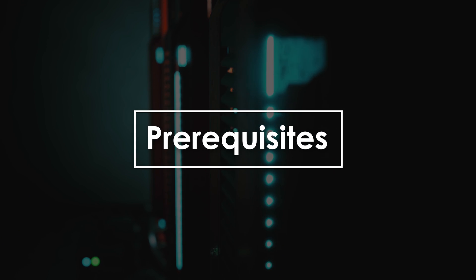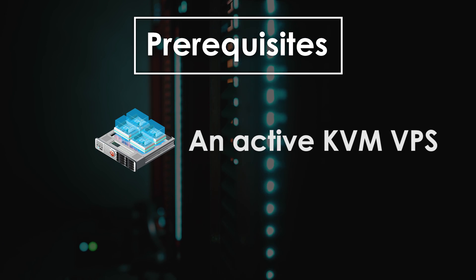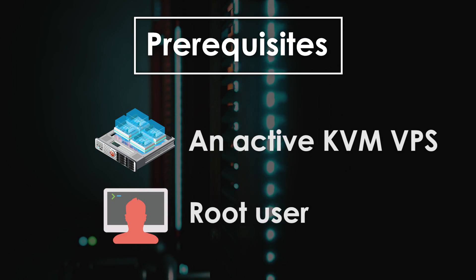First of all, you need an active KVM VPS and root user.